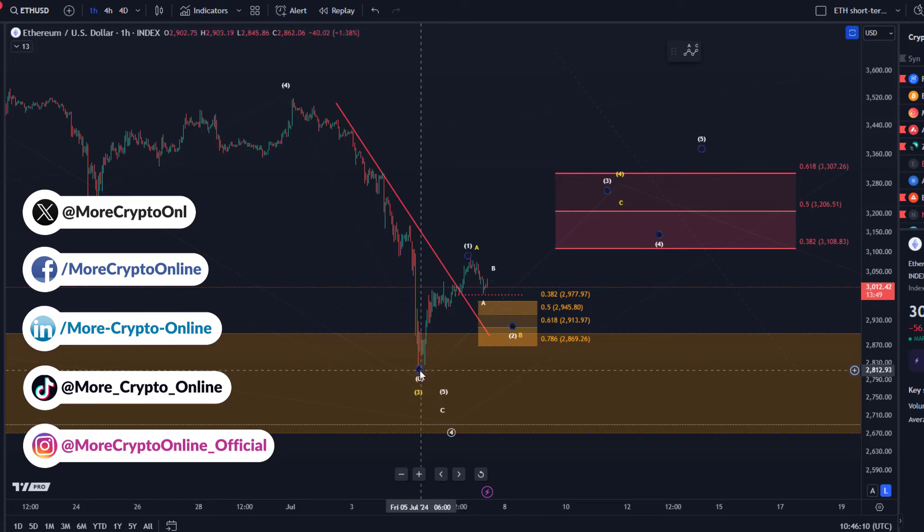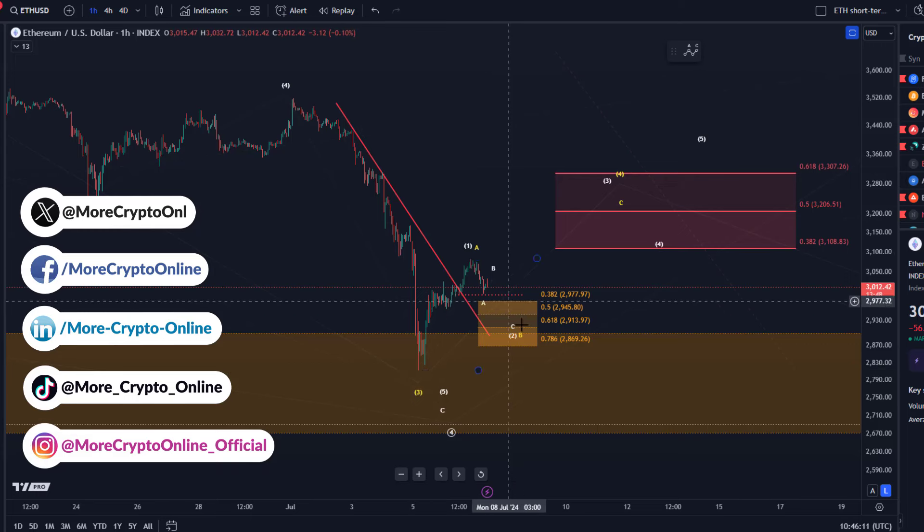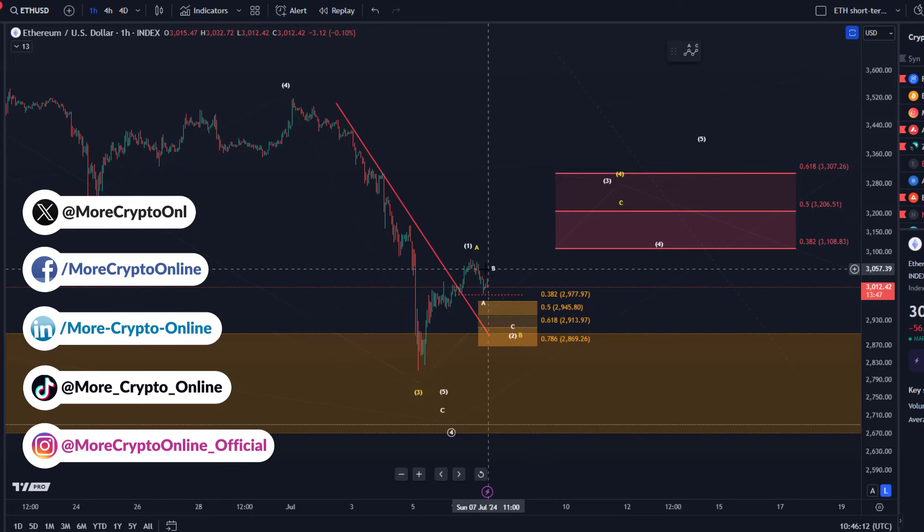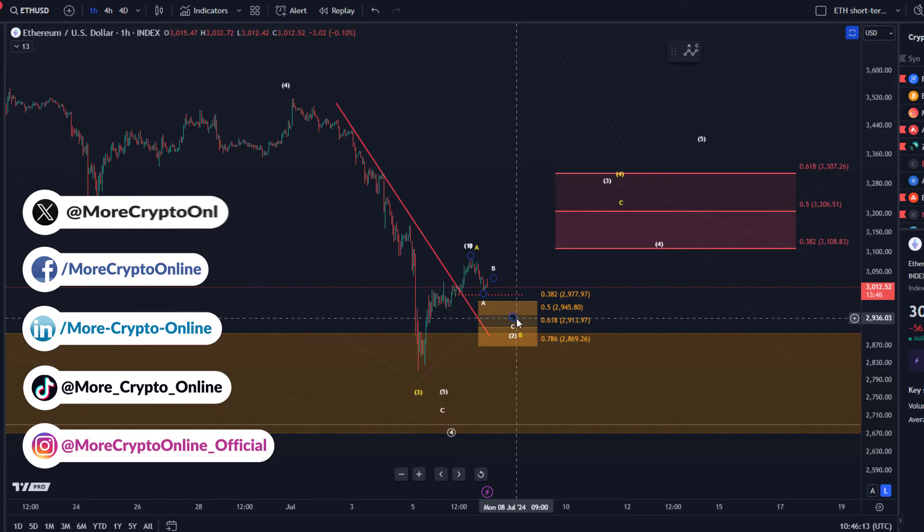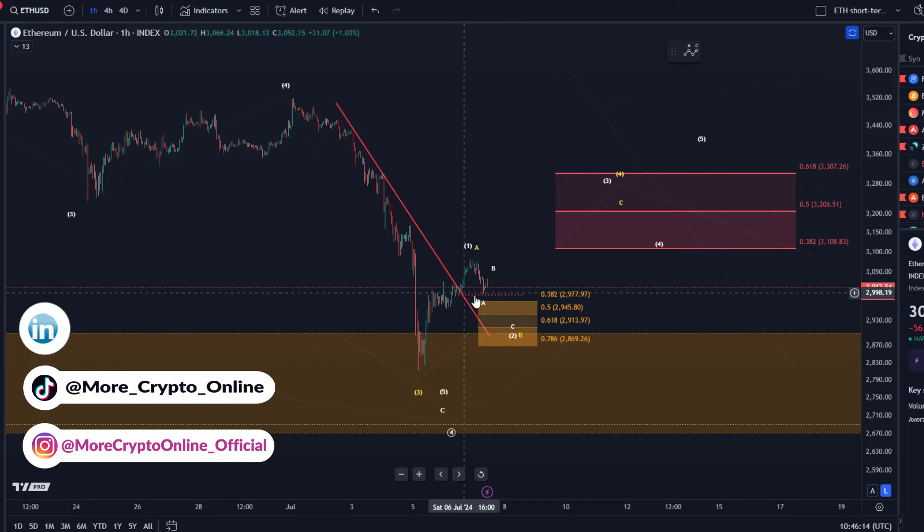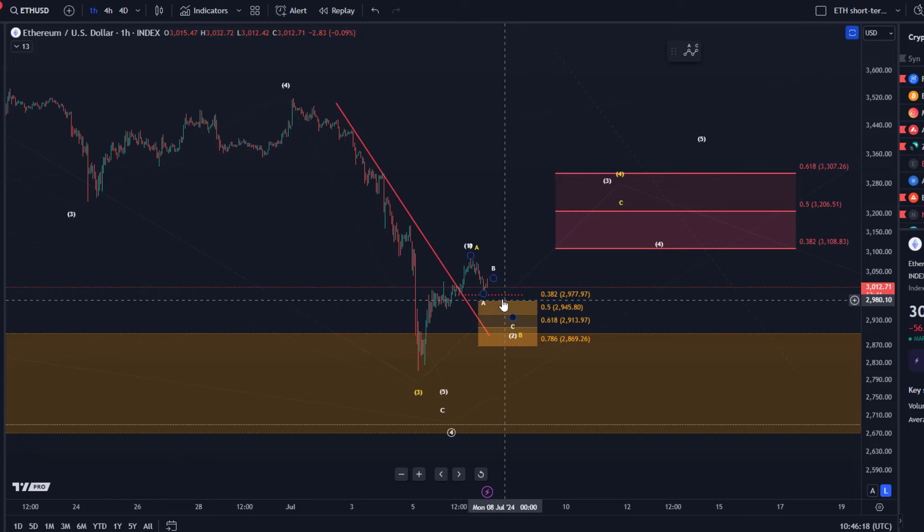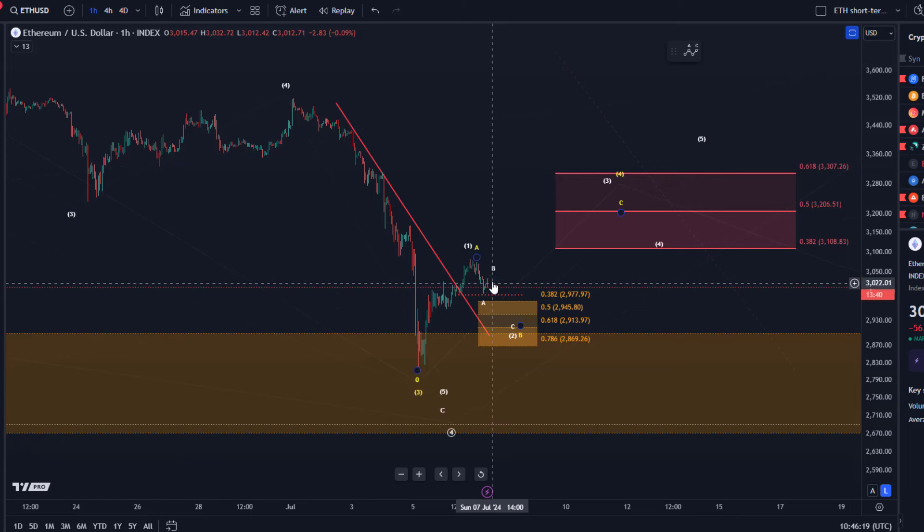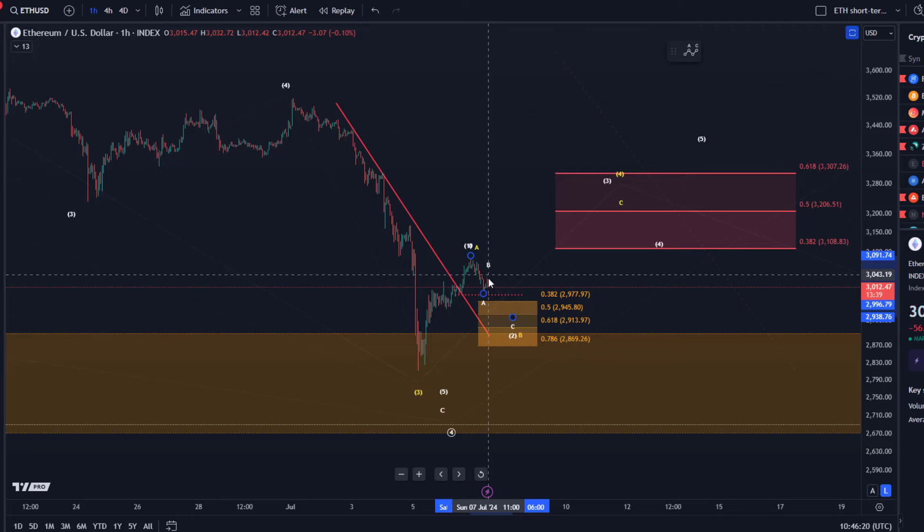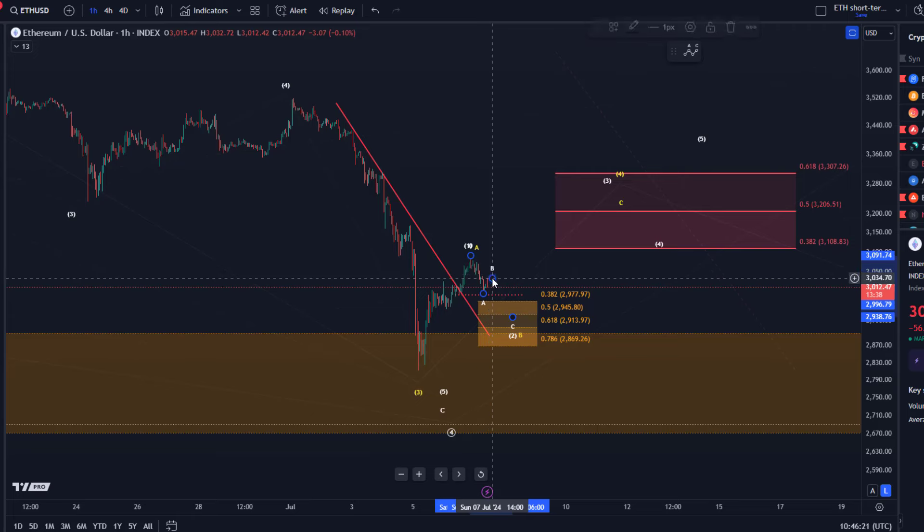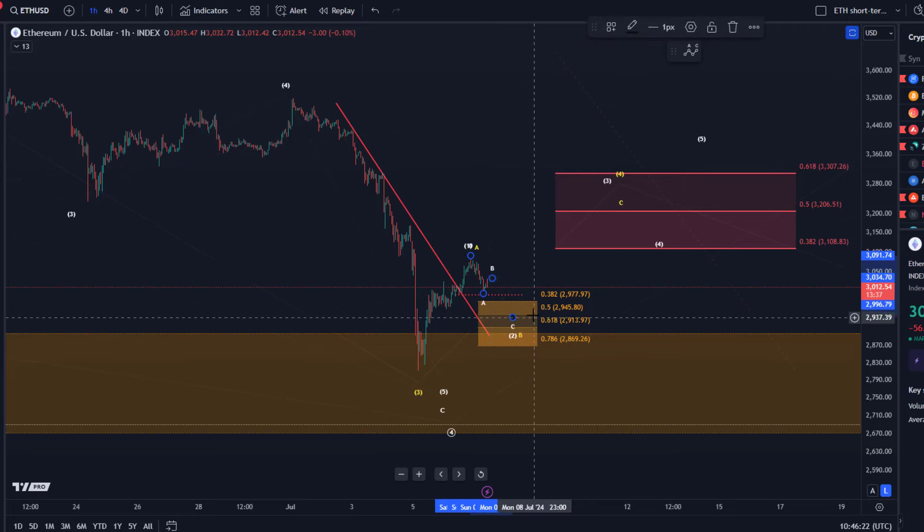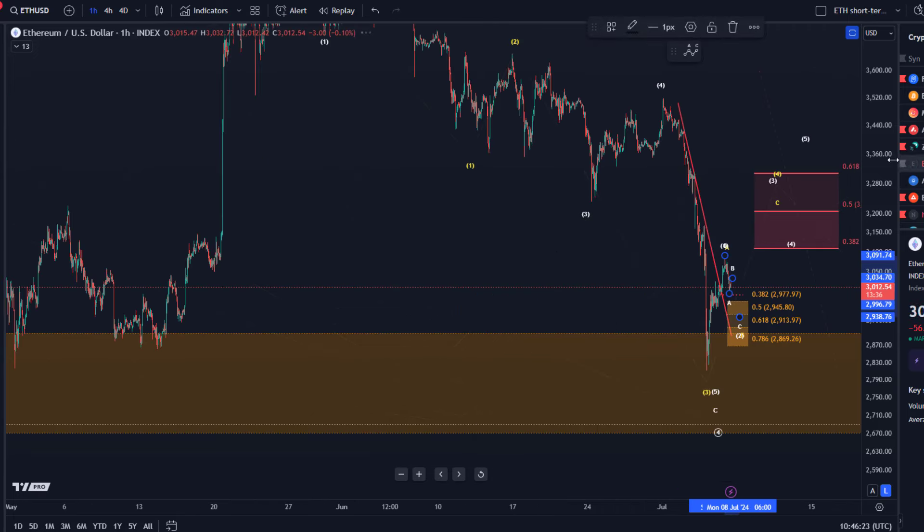And now we are watching for a pullback and this pullback is actually unfolding. Takes a little break here at least below 2,992 to fully confirm this but seems like that this pullback is now ongoing.